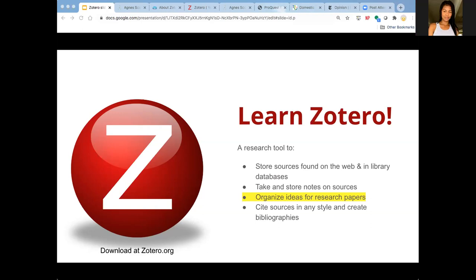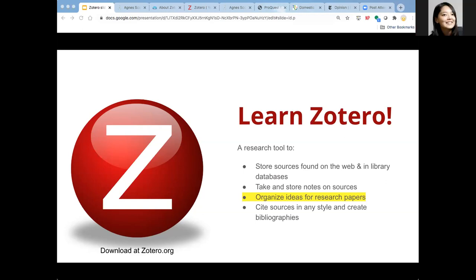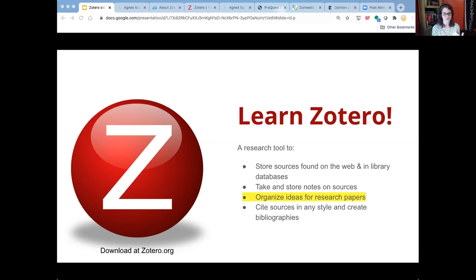In addition to storing sources and taking notes on those sources, Zotero helps me organize my ideas and plan my time. Imagine if you have a folder that just has the resources related to one portion of your paper — you don't have to look for them anymore, you've already taken notes on them. You can just open that folder when you're ready to work on that portion, decide how things relate, and then start writing. If you get bored writing that section, you move to a different folder.